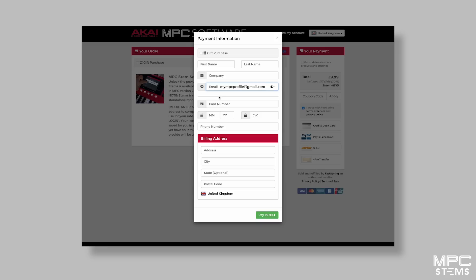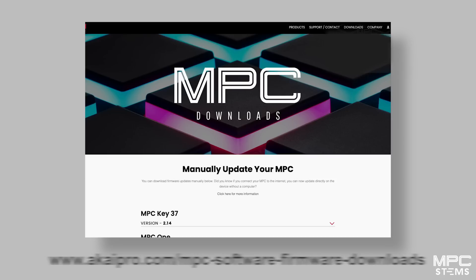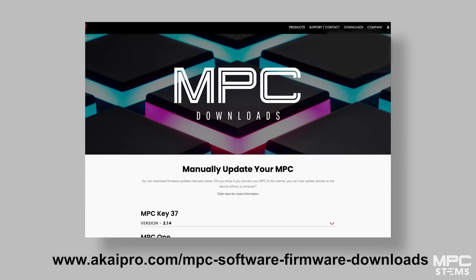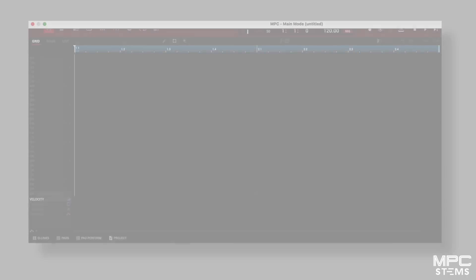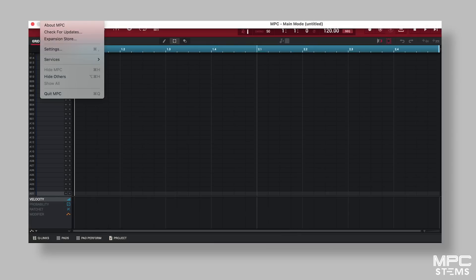After completing your purchase, it's essential to update your MPC software and firmware to the latest 2.14 version, which includes support for MPC Stems. This can be downloaded using the address listed below. You can also update your MPC software and hardware using the wireless updater by clicking on Check for Updates.